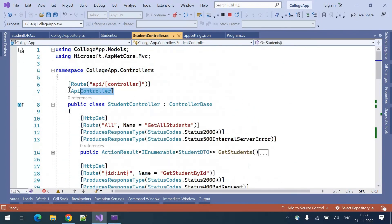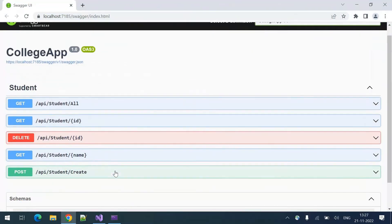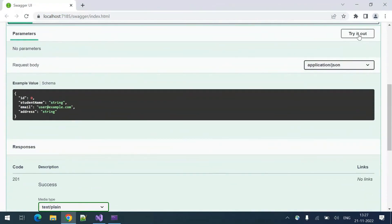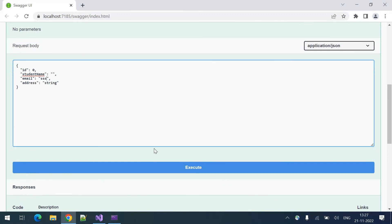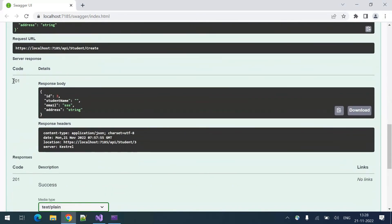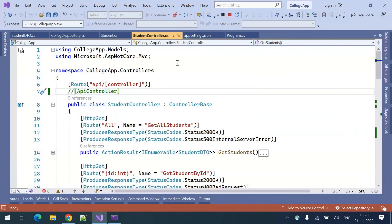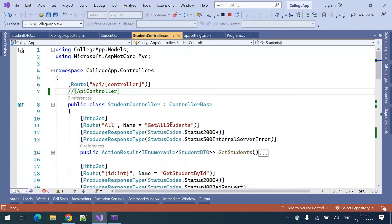Those are getting validated because of the [ApiController] attribute. To see that in action, let me comment it out. I have commented it out — let me rerun this. If I create with an empty student name and a wrong email and click execute — this time you can see 201 Created, and a new student got created. The validations are not working because we removed the [ApiController] attribute. Without it the ApiController is not there to voluntarily add those required features.